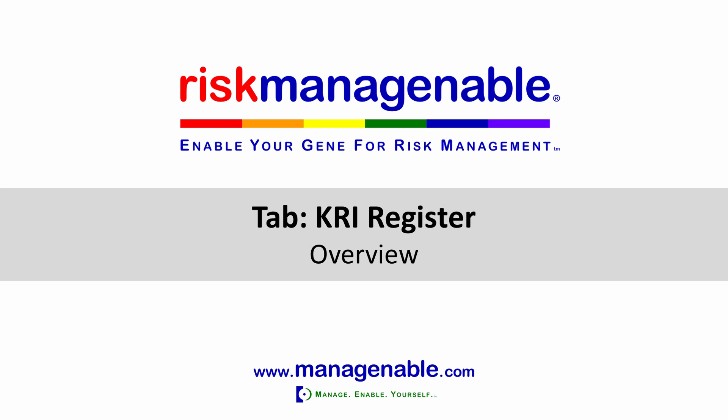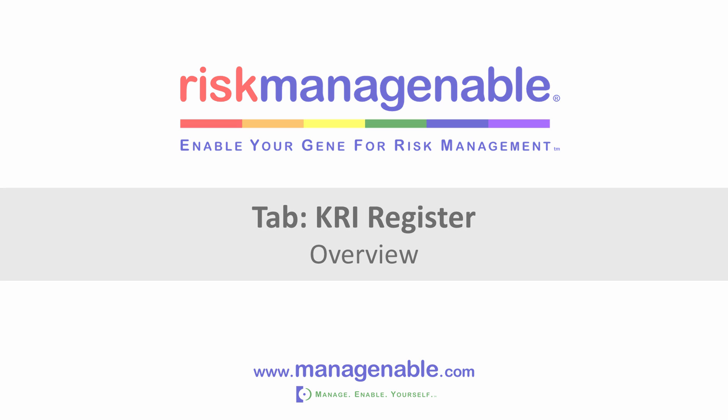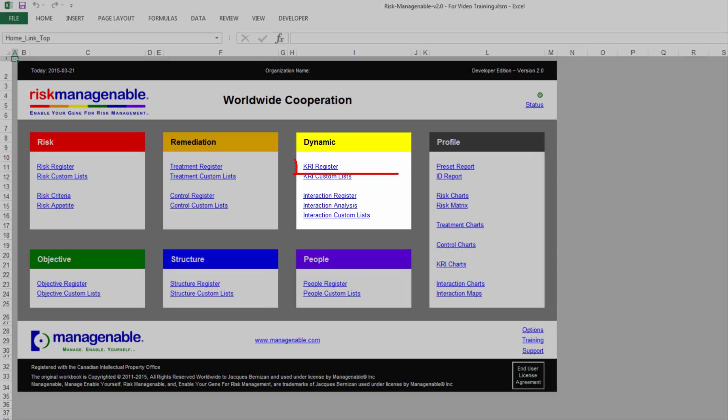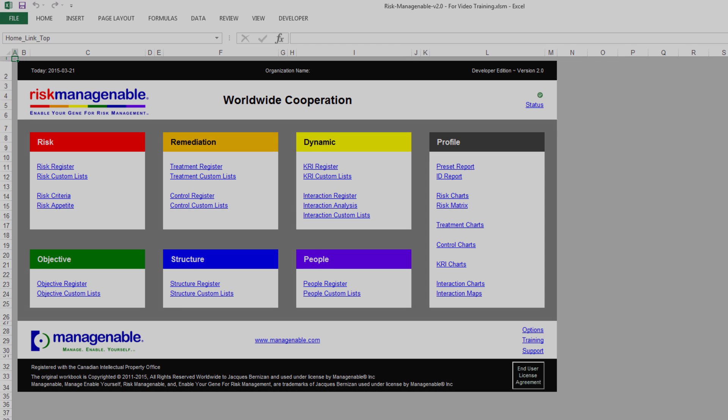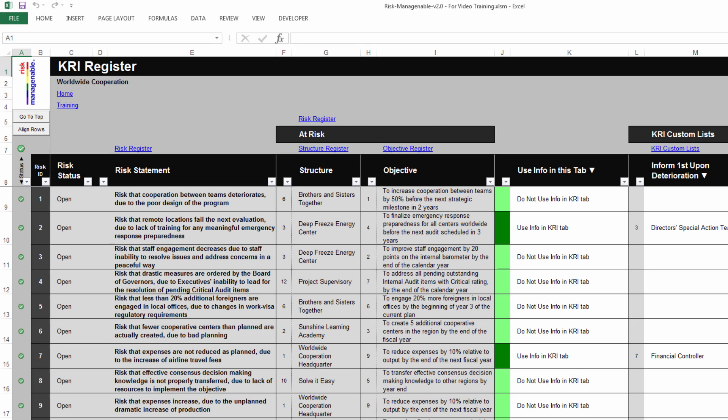In this training, I will give you an overview of the KRI Register tab in Risk ManagEnable Template Software. The KRI Register tab is available from the Home tab under the Dynamics section. In the KRI Register tab, you can record information related to key risk indicators.